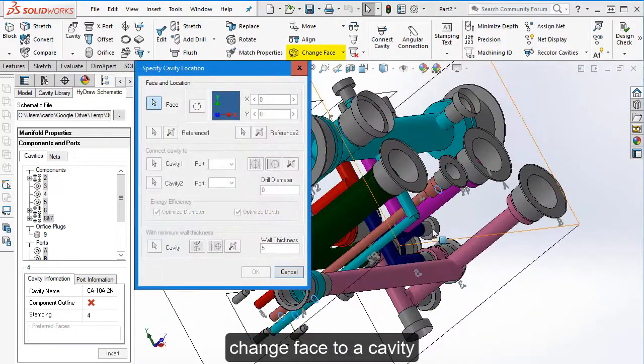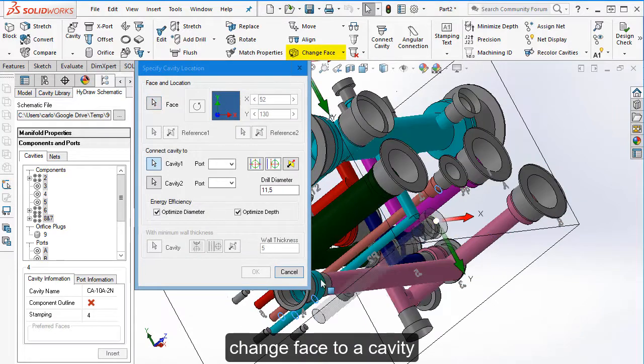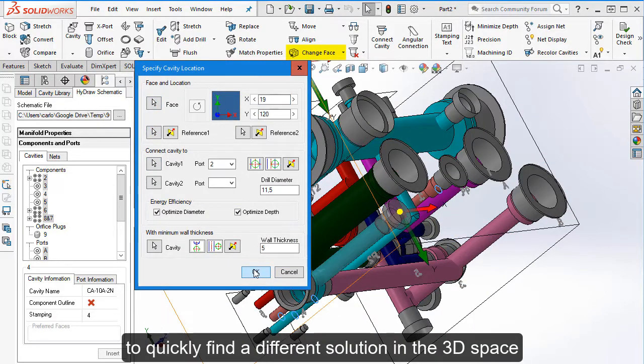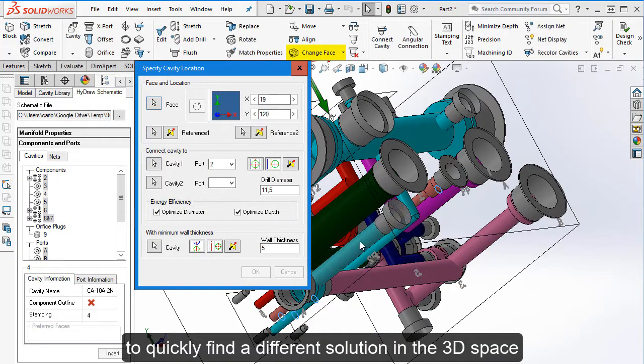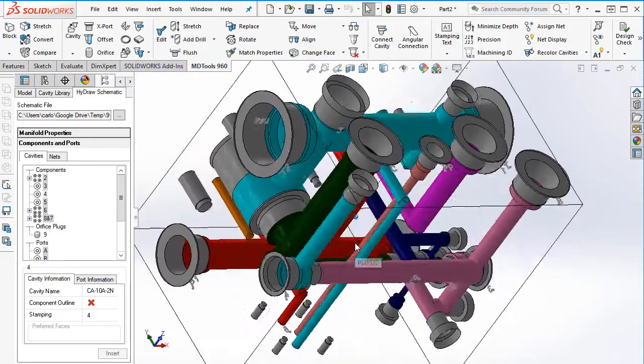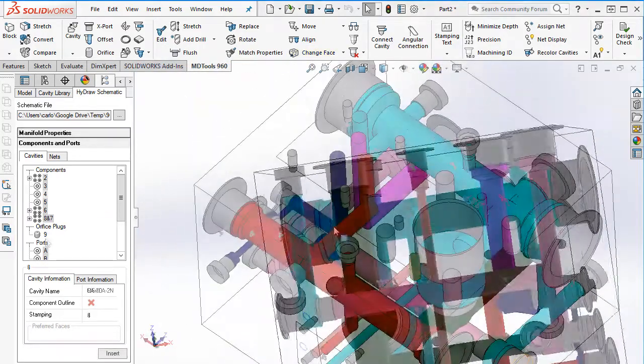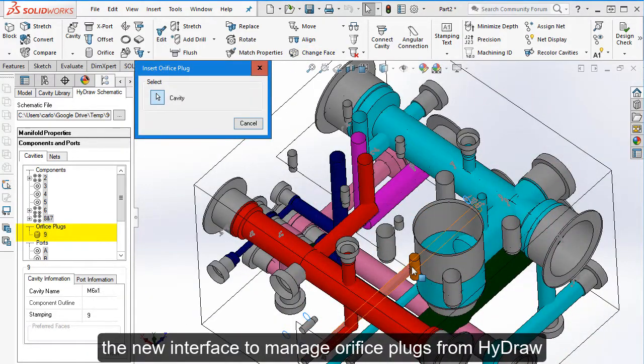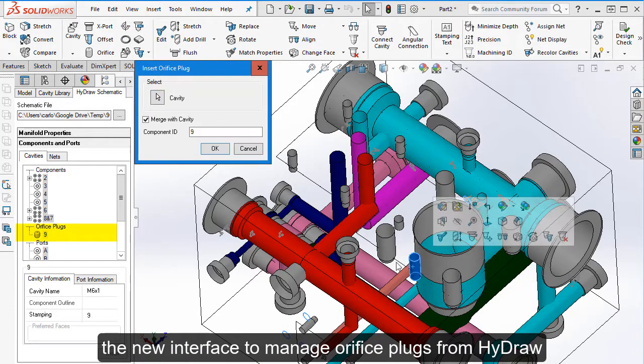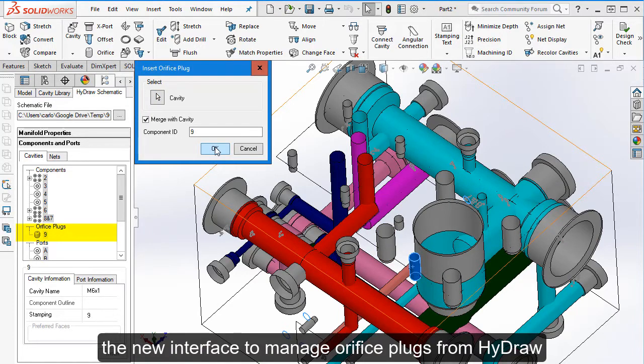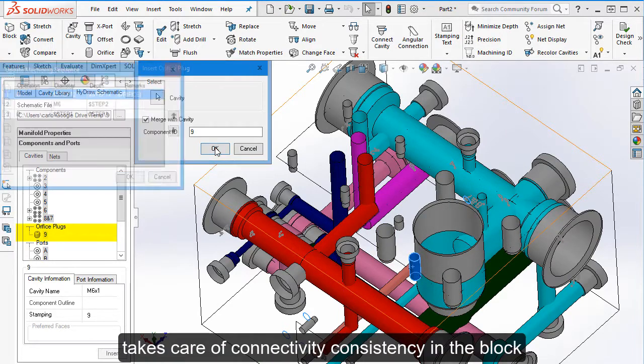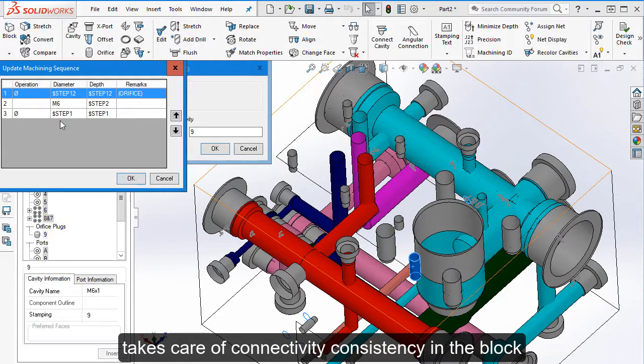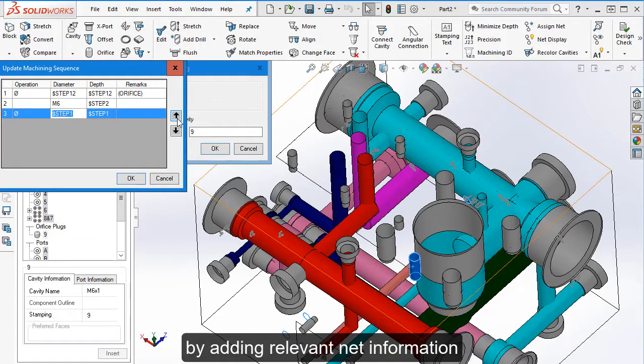Change phase to a cavity to quickly find a different solution in the 3D space. The new interface to manage orifice plugs from Hydro takes care of connectivity consistency in the block.